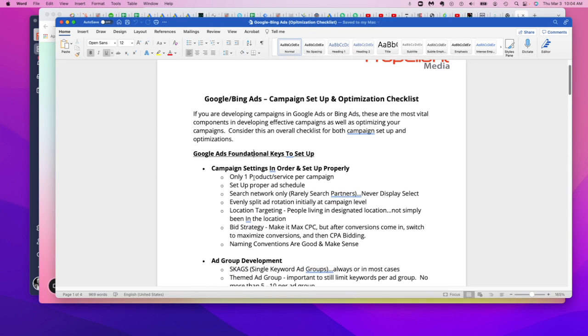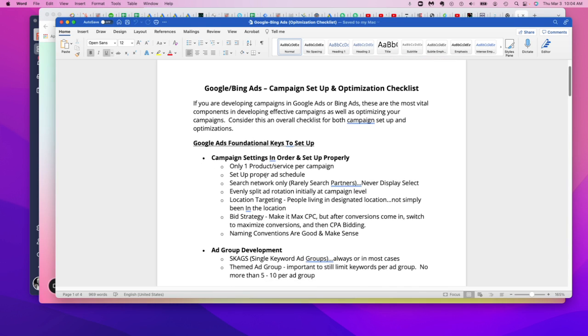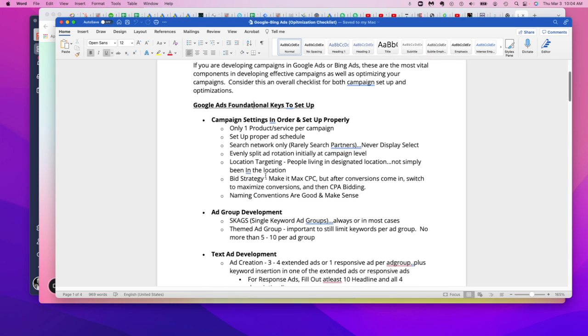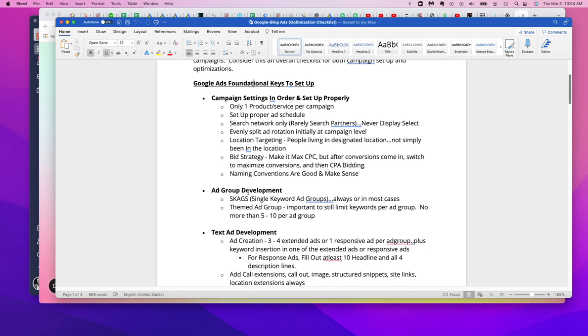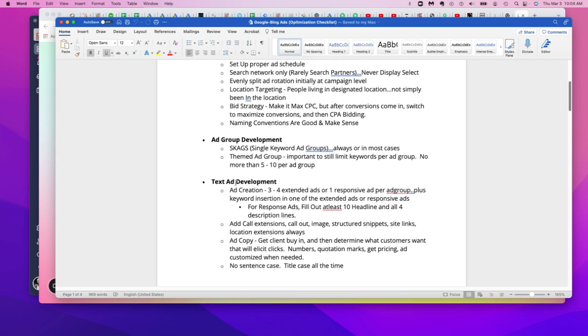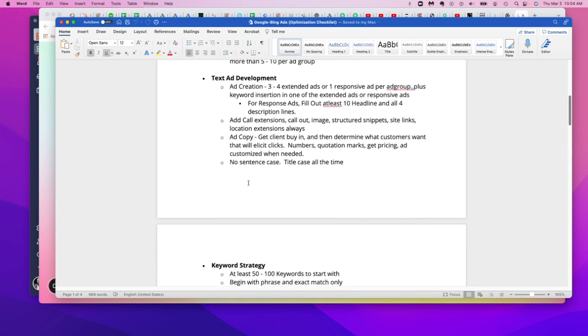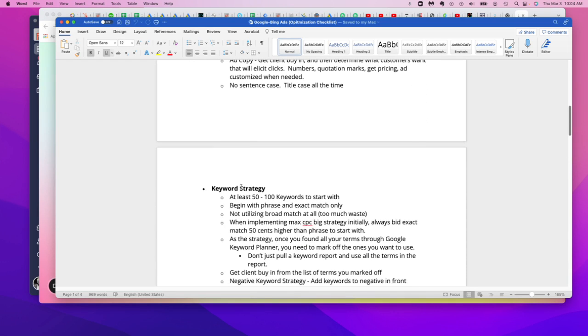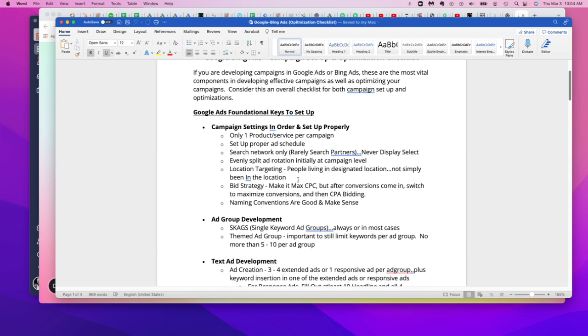When you're thinking about a campaign, any Google search campaign is broken out into about four different layers. The first is the campaign itself. The second would be the ad group. We'll talk about that. The third would be the text or the ad copy. And the fourth would be the keyword strategy. So this is the checklist that we use here internally at Propellent Media. It's not a perfect system, but I'd say it works for at least 60 to 70% of campaigns that we develop for clients across the board.